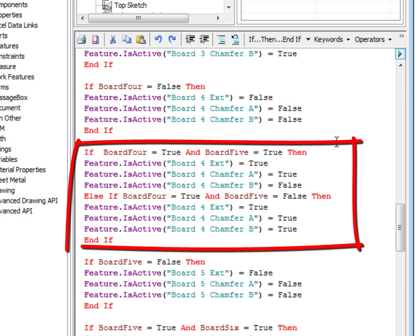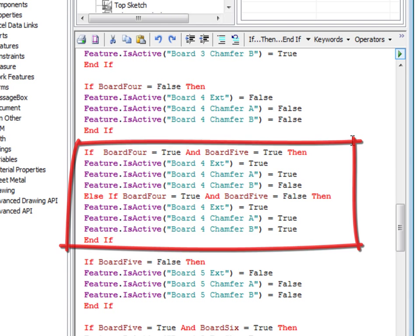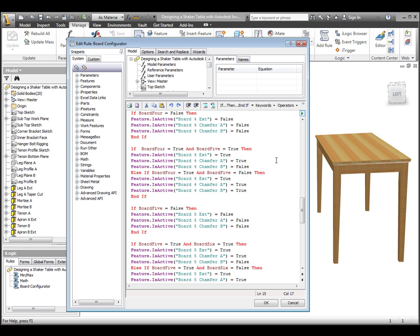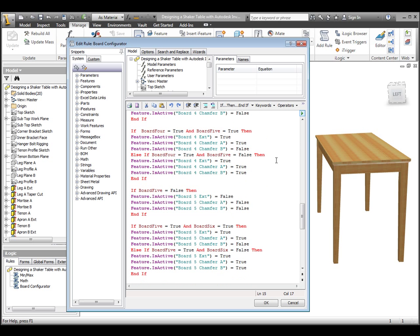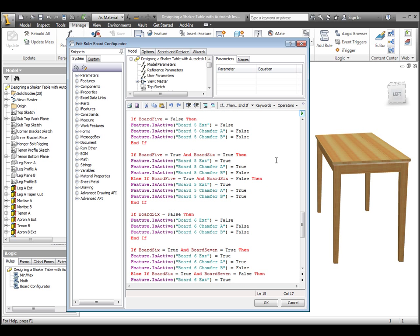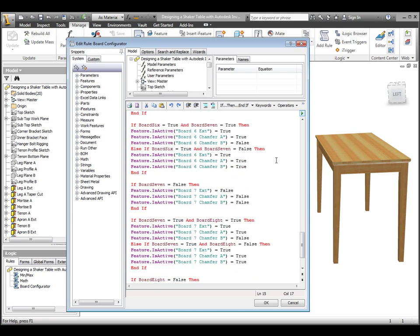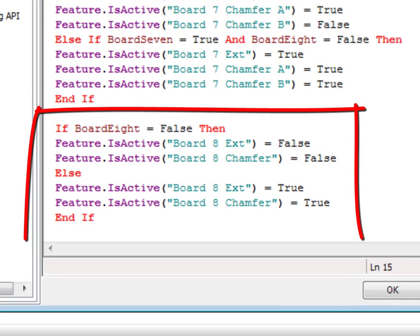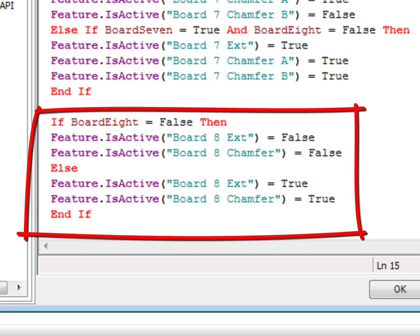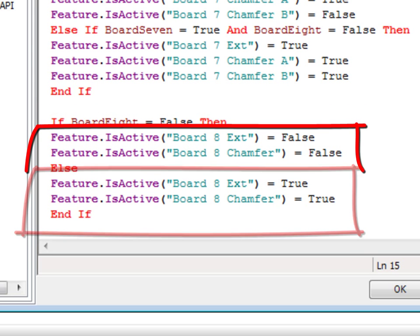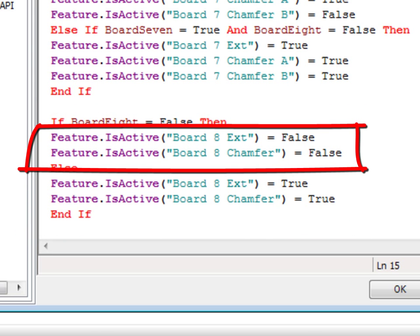The second chunk will turn on the board and the two end chamfers if the next board is there as well, or the board and all of the chamfers if there is no next board. This code is repeated for all of the boards until we get to the last one, which has no possible boards coming after it, so the chamfer feature itself is the same as the chamfer feature on the first board and includes all three edges. It's either chamfer on or chamfer off.